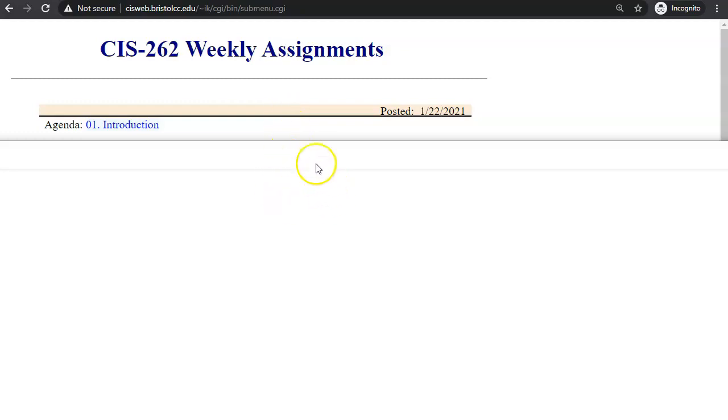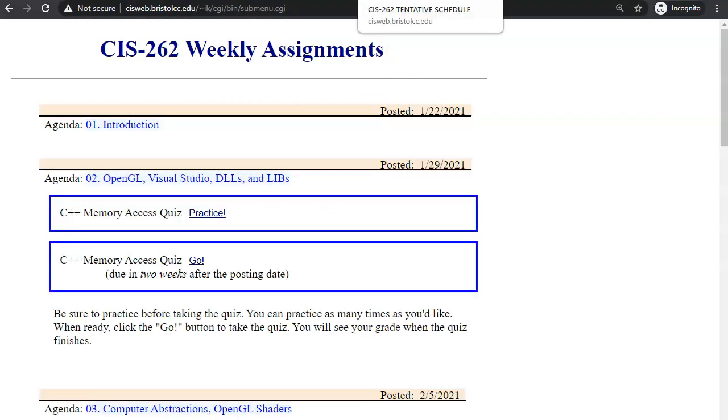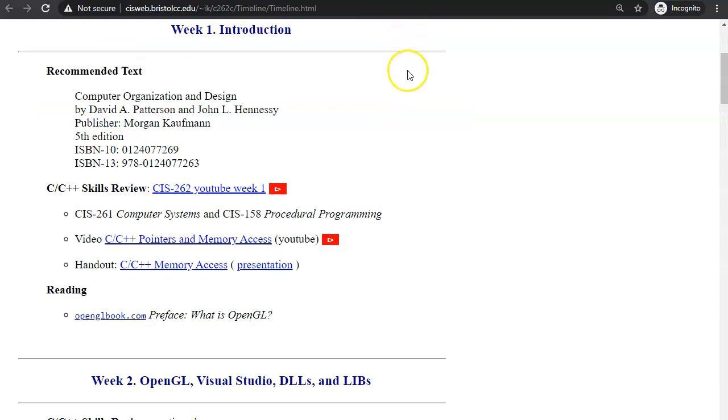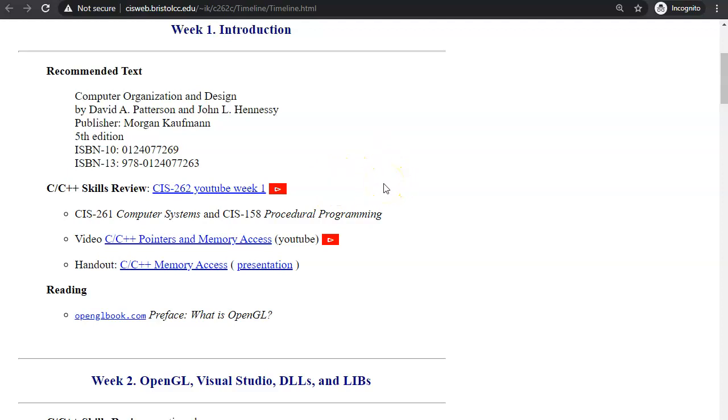Weekly agenda has new videos to watch, homework assignments, quizzes, labs, reading and handouts, and everything else you need to submit.